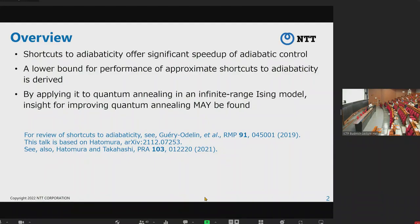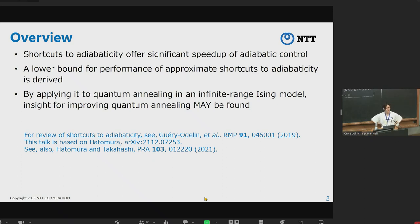This is an overview of this talk. I will discuss shortcuts to adiabaticity, which offer significant speed-up of adiabatic control. However, its exact application is very difficult, and thus we usually use some approximations. I will then derive a lower bound for the performance of approximate shortcuts, and by using this kind of bound we can evaluate how good these approximations are. I will also apply this bound to quantum annealing in an infinite-range Ising model and find some insights for improving quantum annealing.